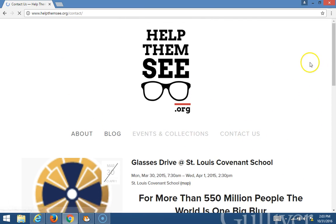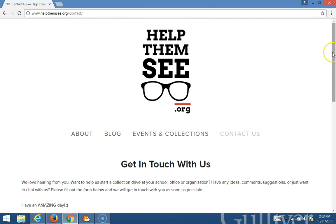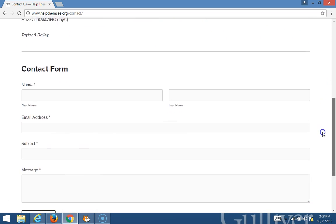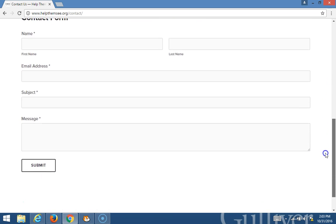And then on the Contact Us page, you can get in touch with us just in case you want to have a donation drive at your school or you want to set up a box somewhere else.